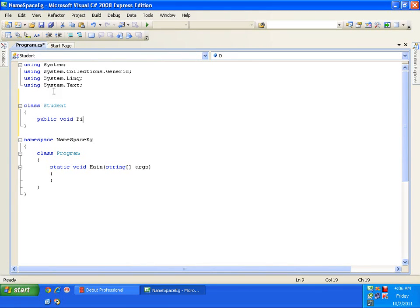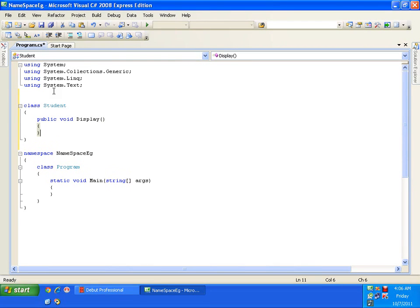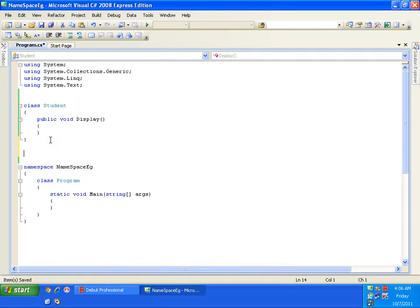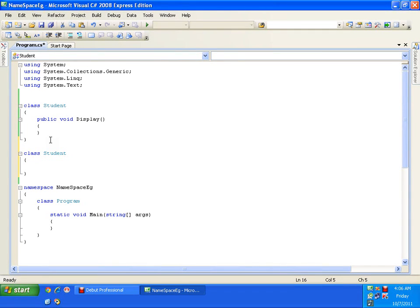Team A implemented a method — public void Display() — just to demonstrate the use of namespaces. Team B, working in the US, thought that the same name 'Student' suits their requirement for the same project. They also created a class called Student, but the method inside their class is Show().